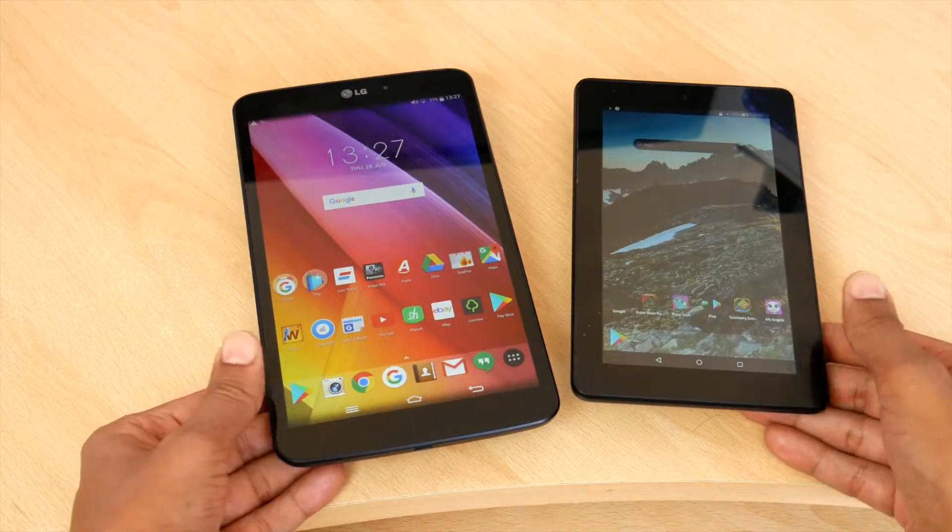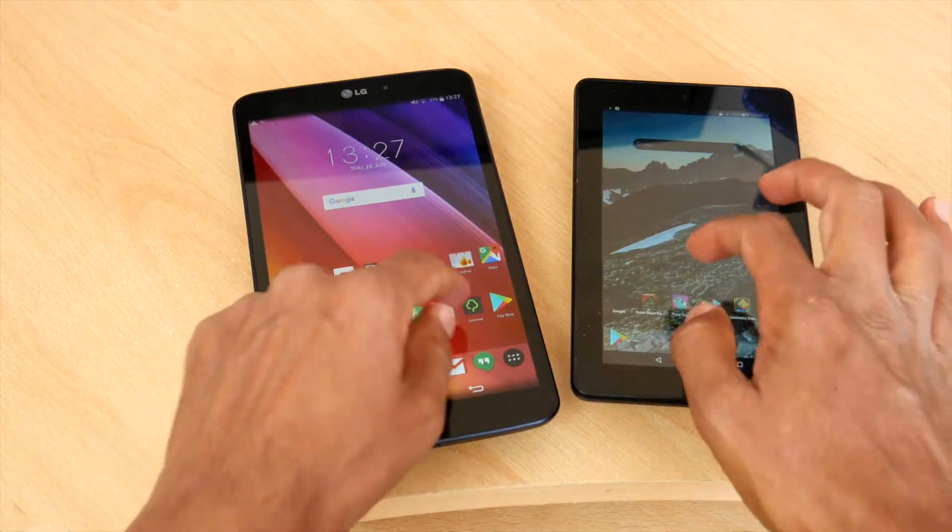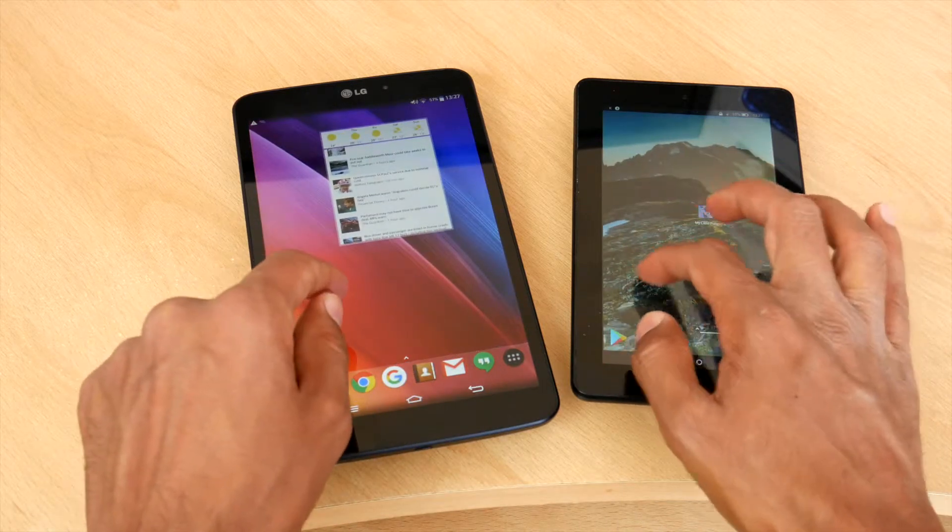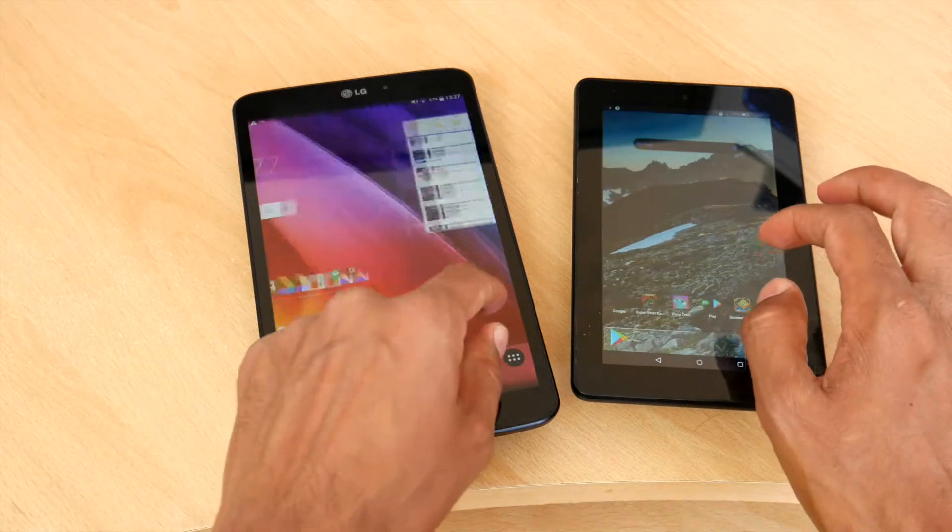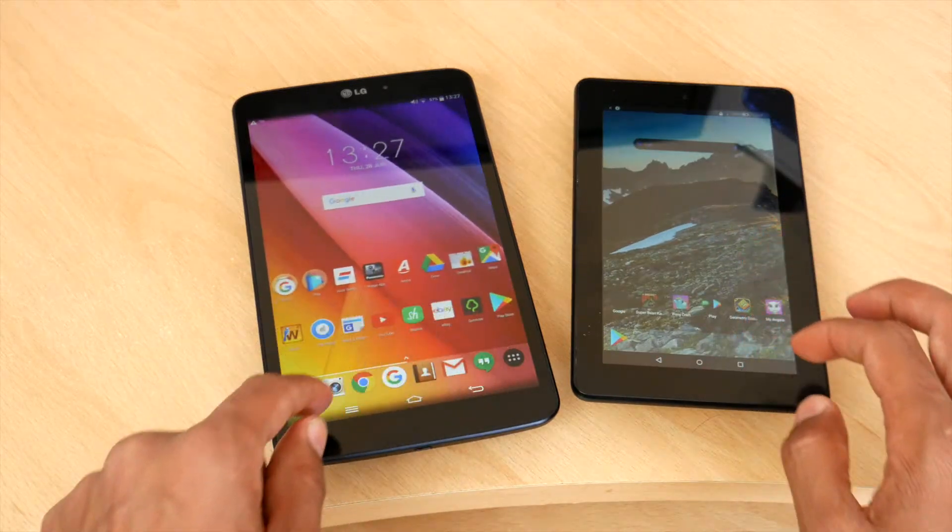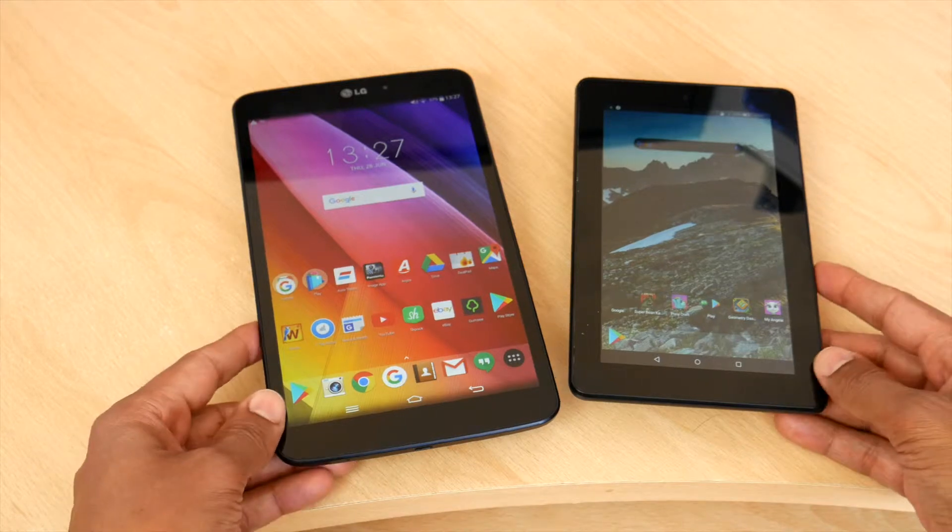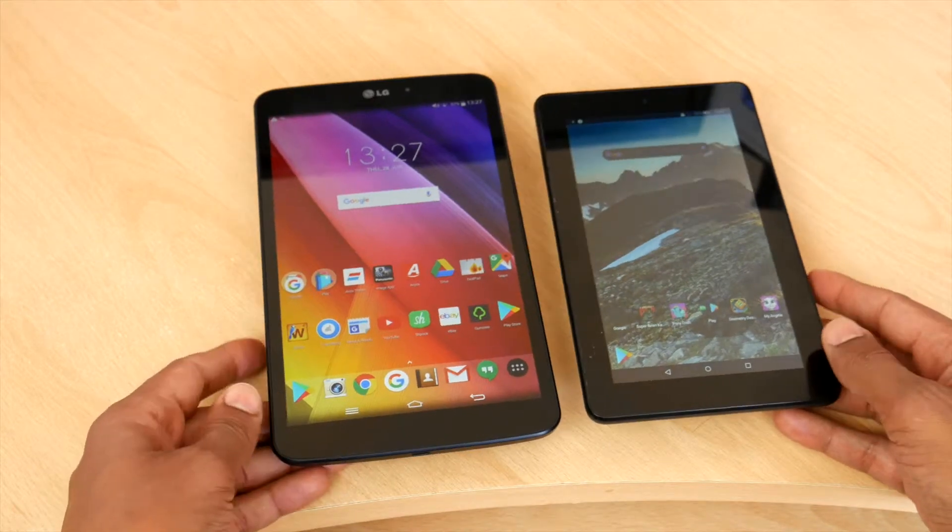So whether you own a Galaxy Tab S or an LG G Pad or even a Google tablet or one of the many great Android tablets on the market, here's how to keep your tablet feeling fast and fresh.